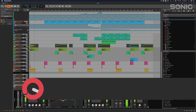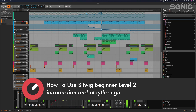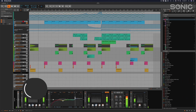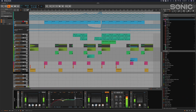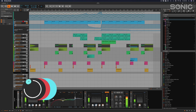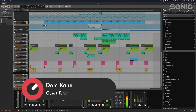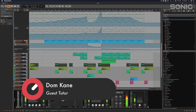Hey guys, Dom Cain here for Sonic Academy with Bitwig for Beginners Level 2. In this series we build upon all the skills we developed in Level 1. We start looking at things like send and return effects in more detail, then applying effects like reverb and delays to drums, leads, and chords.